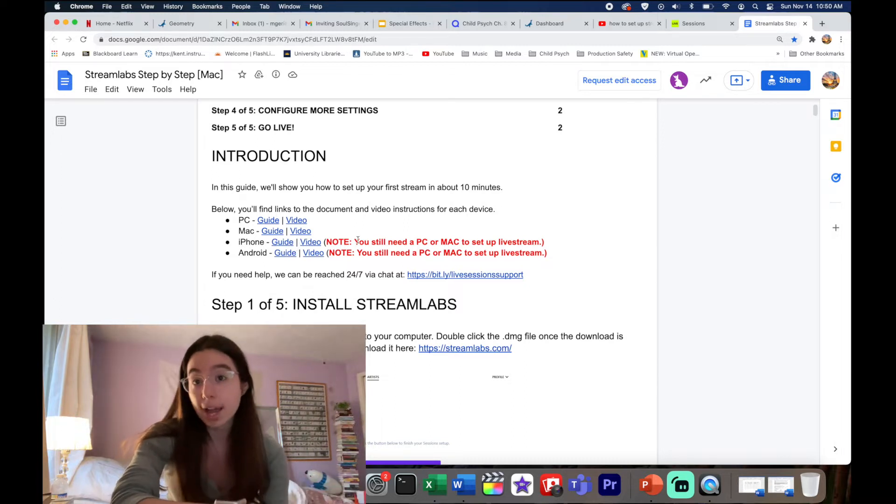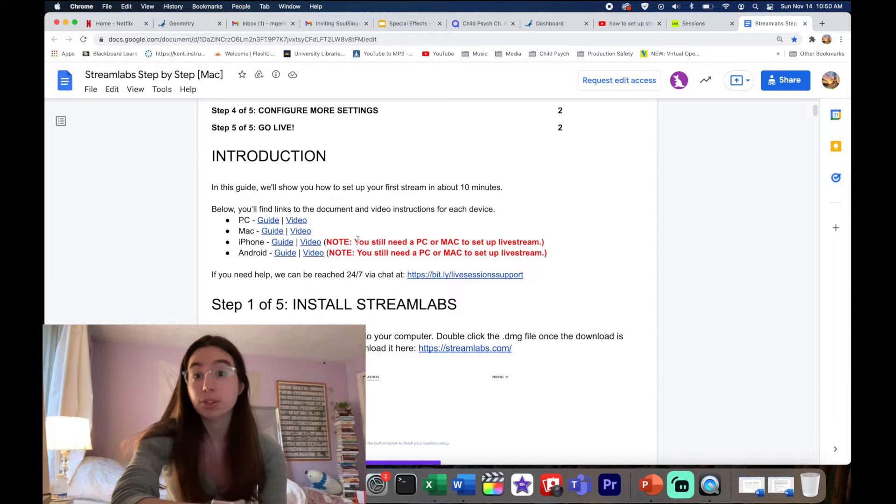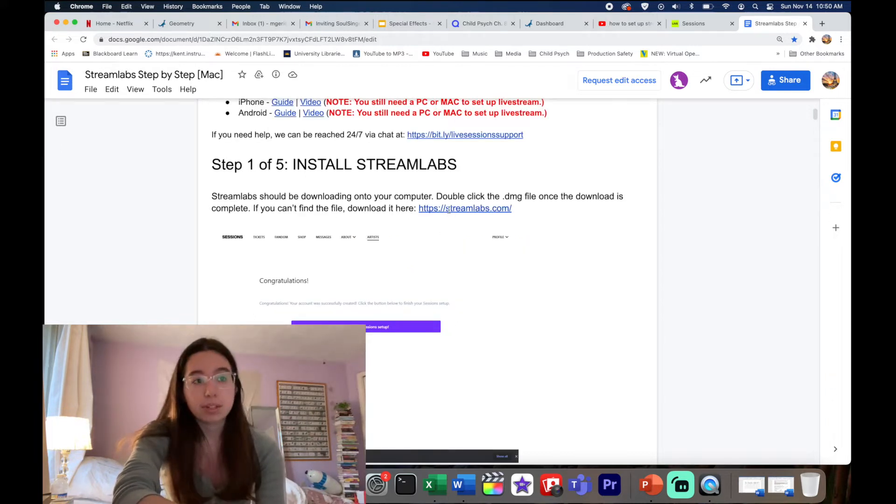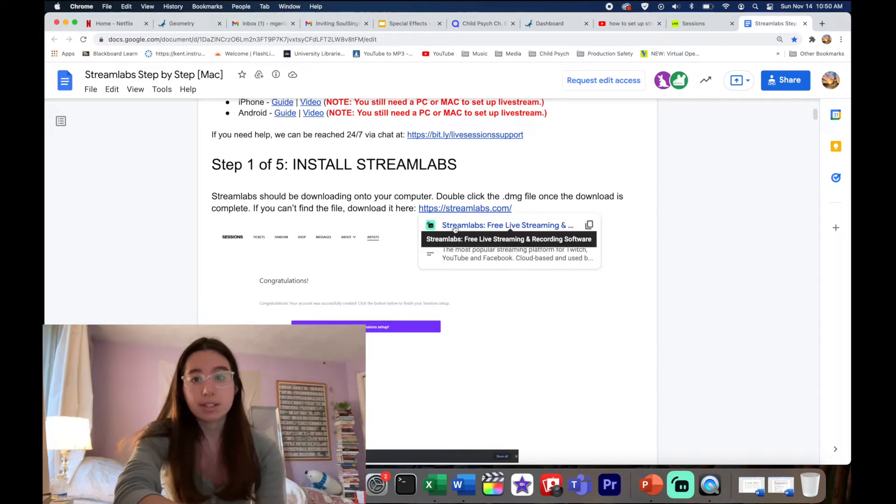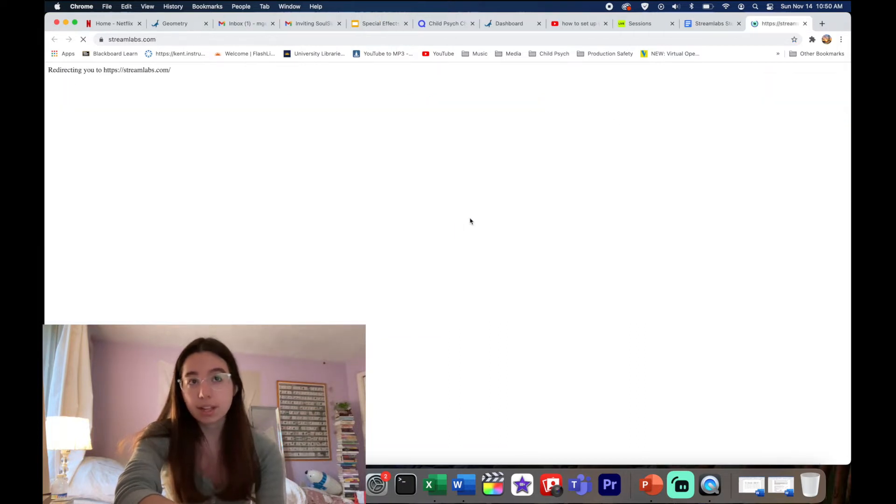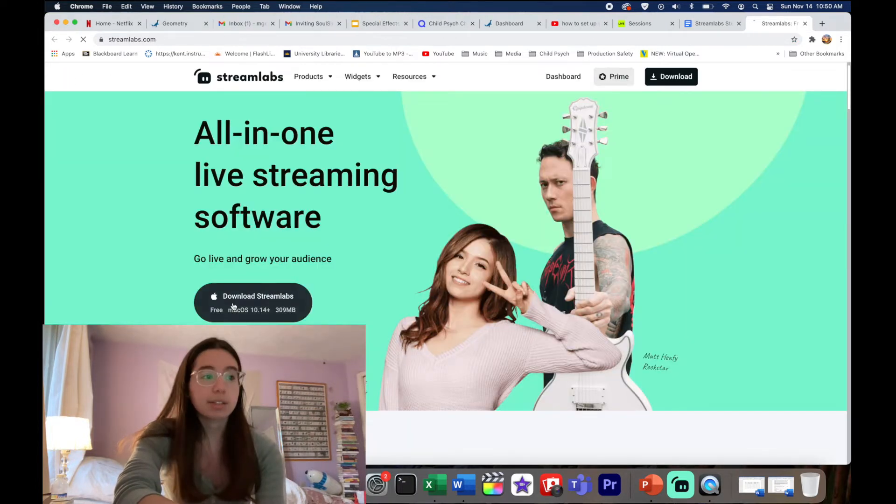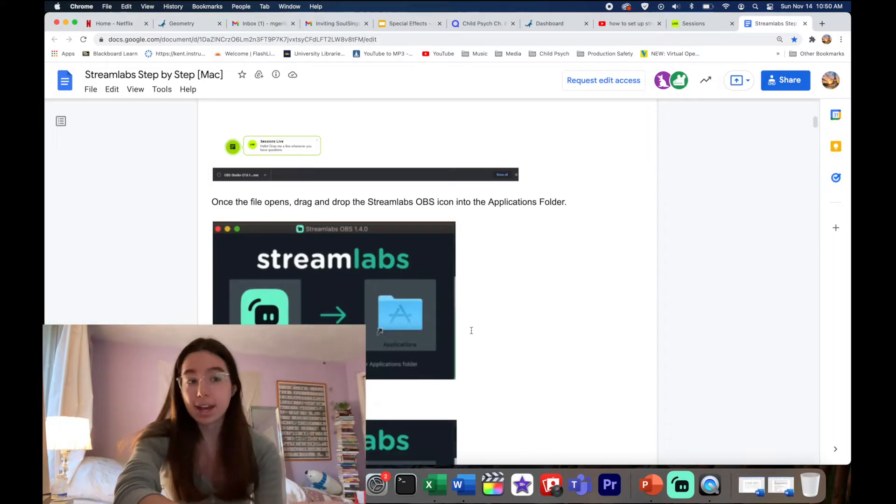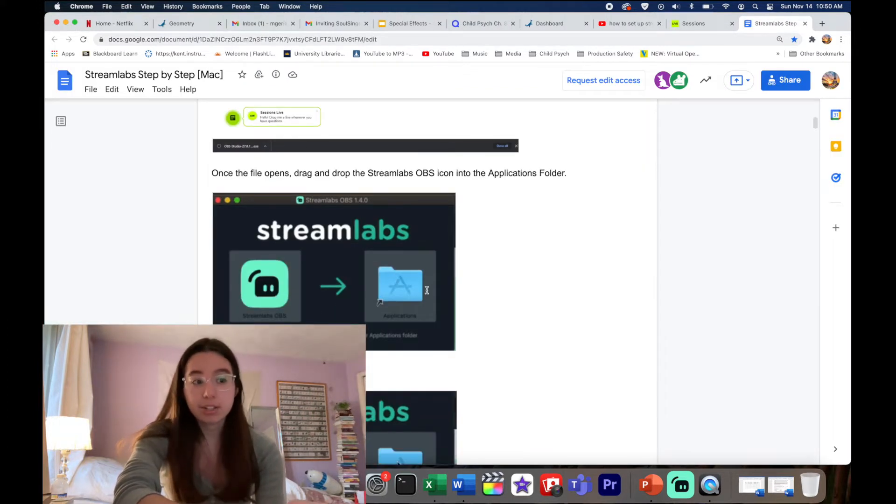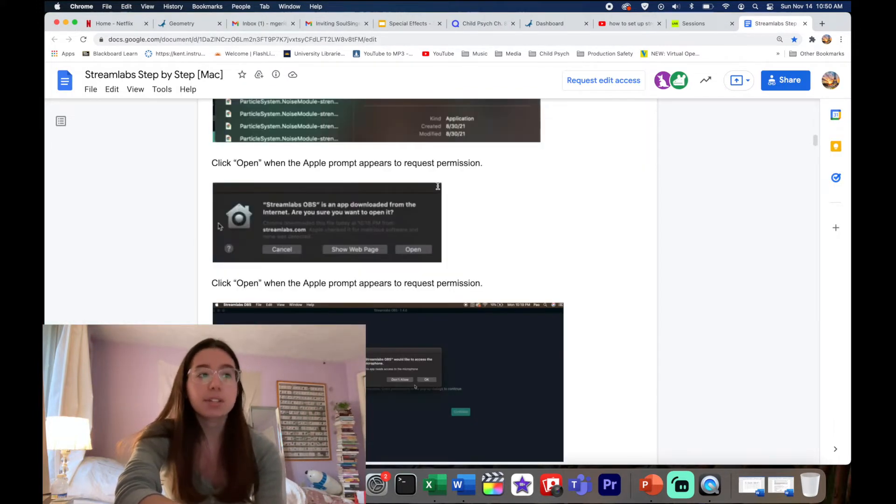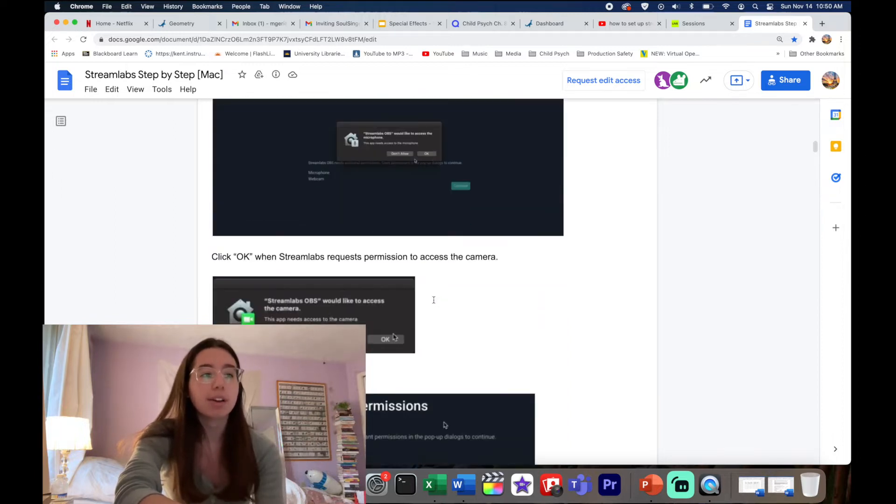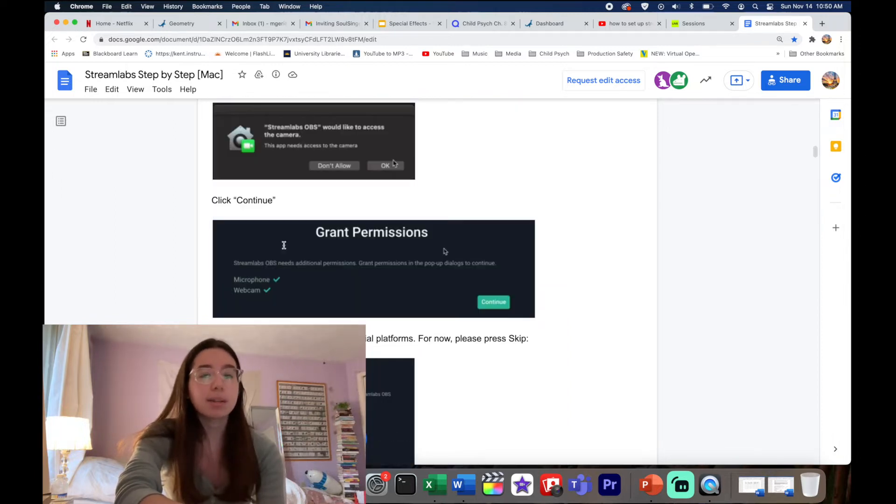The first step is to download Streamlabs. You're gonna click on this link right there, you're gonna click Download Streamlabs, and it's gonna start the download. You're gonna drag that to your applications, follow these instructions, you're gonna hit Open, you're gonna say it's okay, all that.